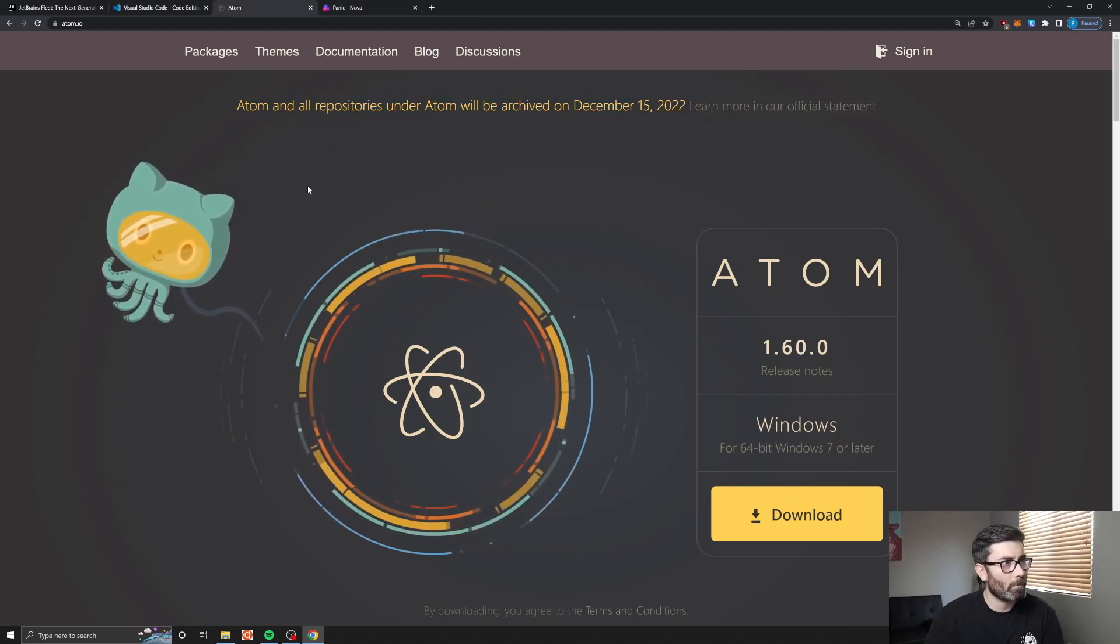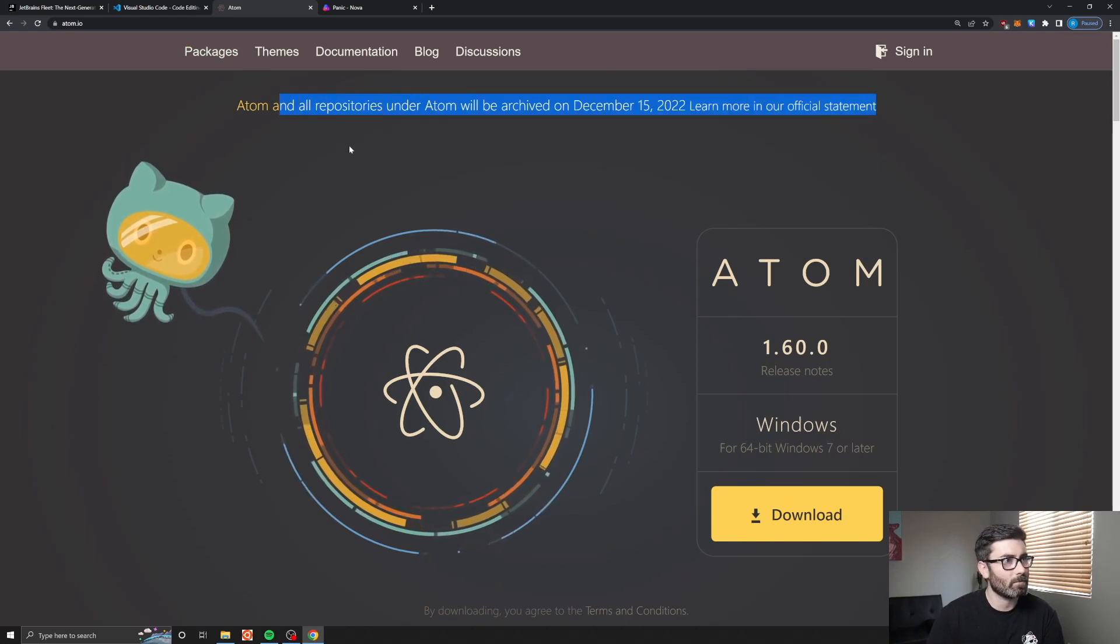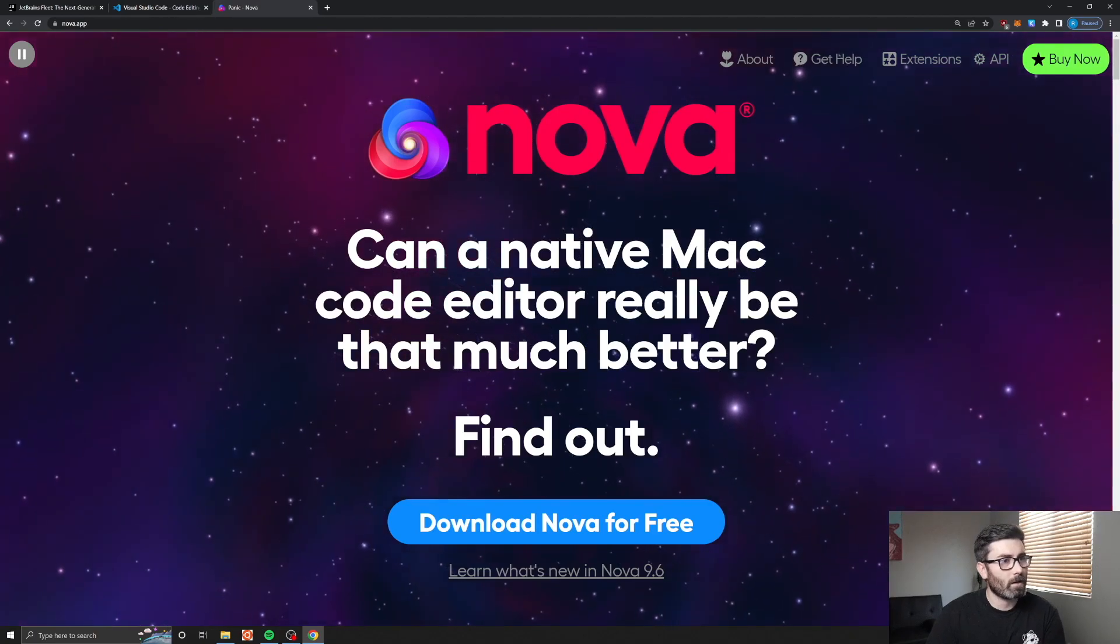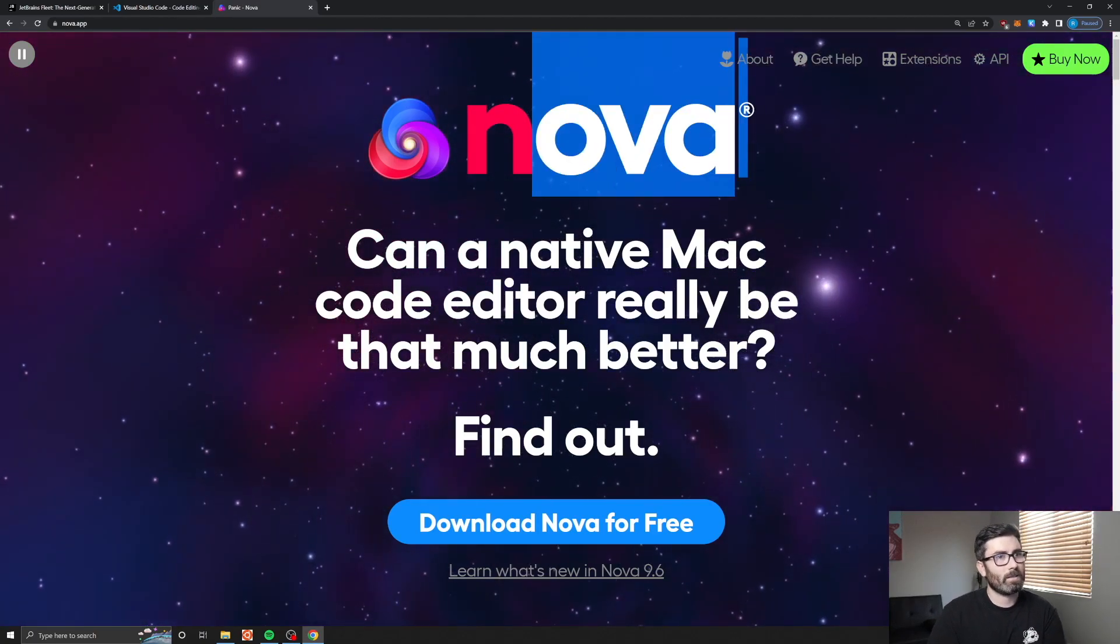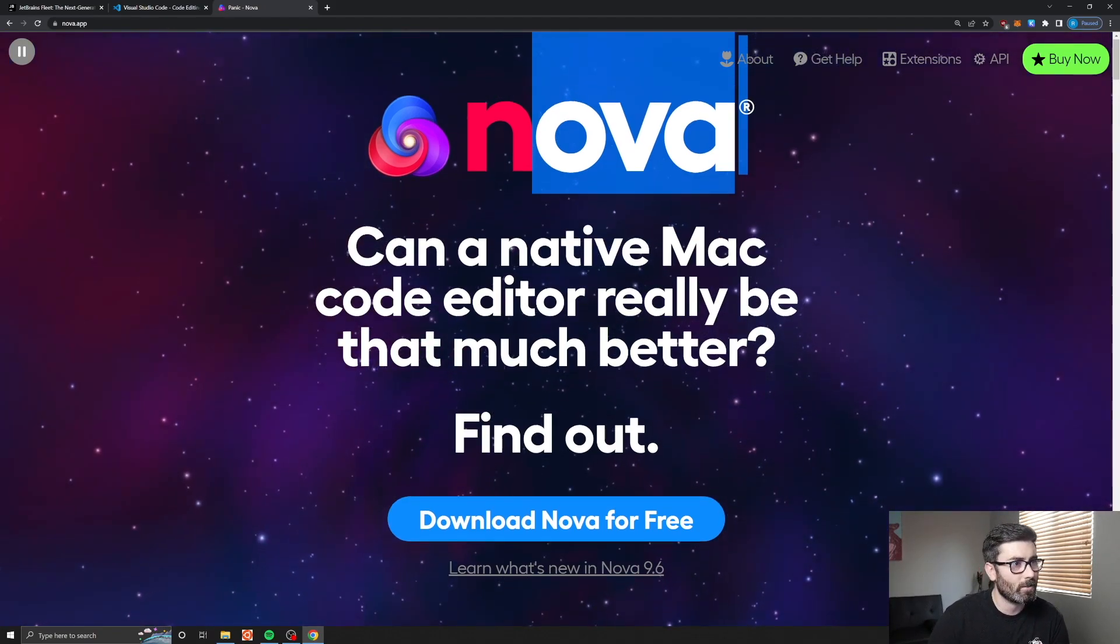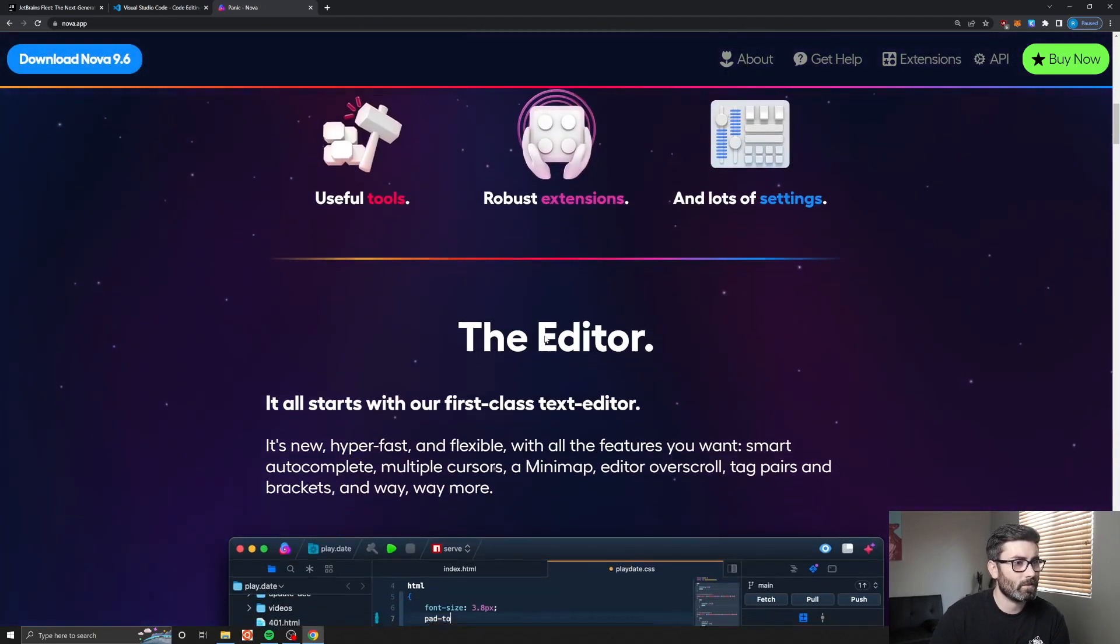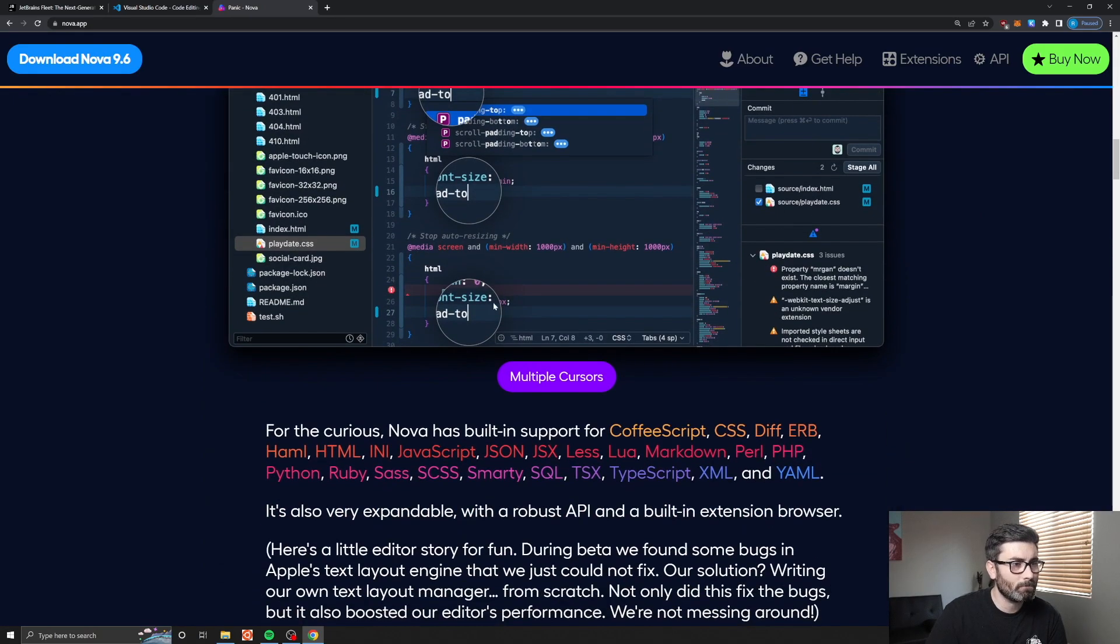We had Atom which was pretty popular, made by GitHub, but VS Code got more popular and then Microsoft bought GitHub so they're ending Atom pretty soon. Nova came out a couple years ago, made by Panic which makes one password. They used to make Coda which was another code editor. I tried this one, it's okay but it didn't support Go and didn't auto import stuff for me so I didn't really like this one.